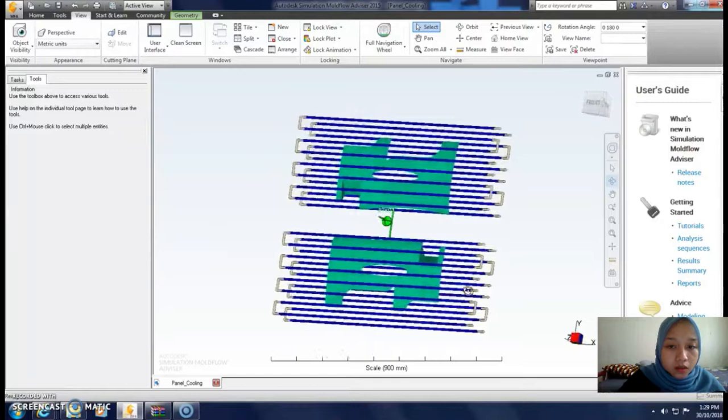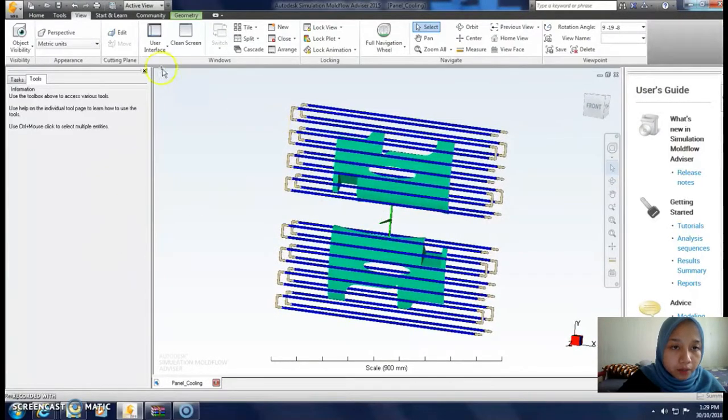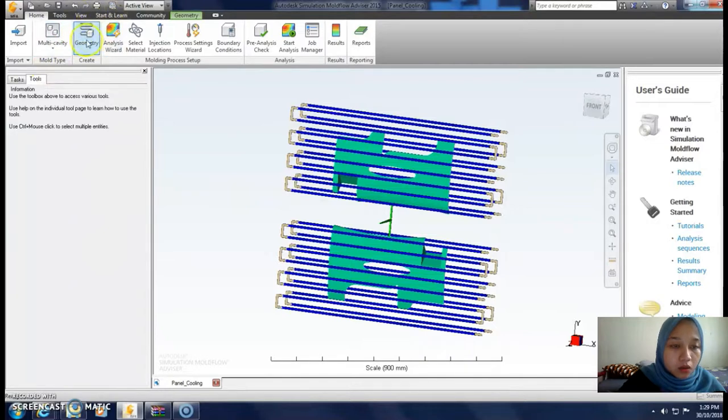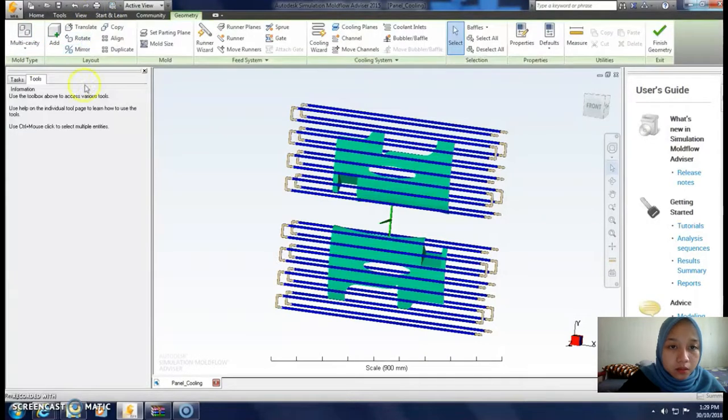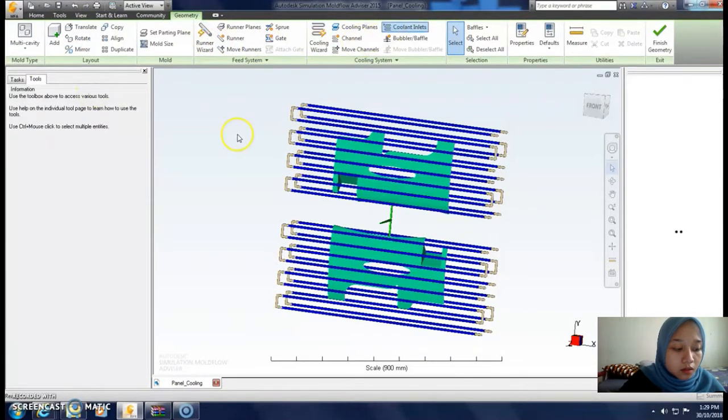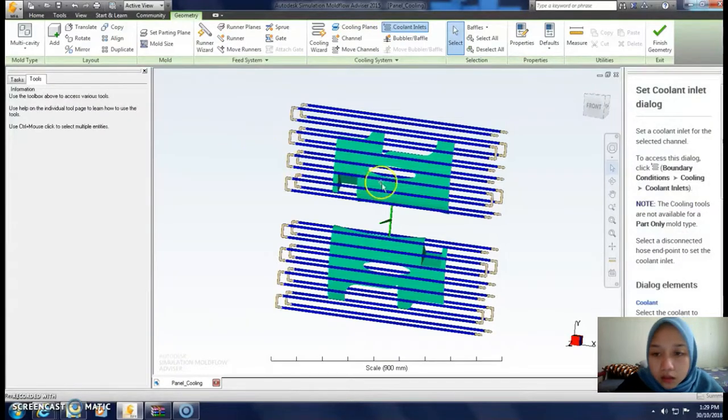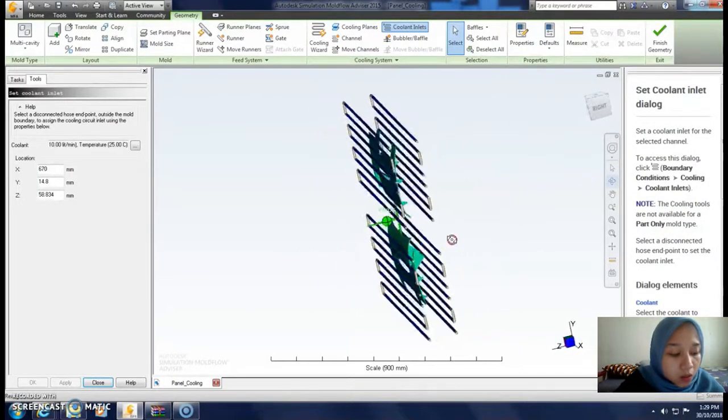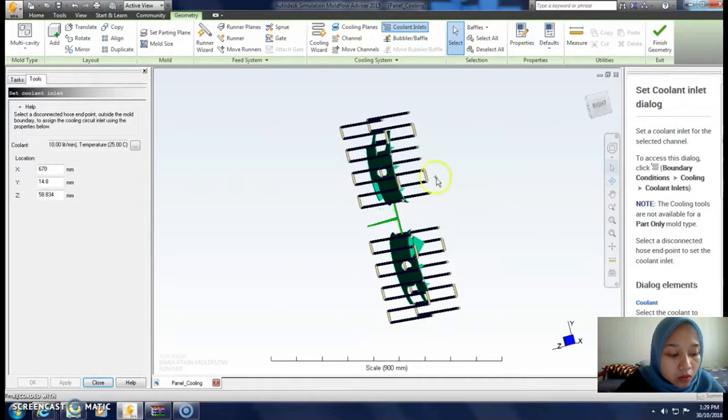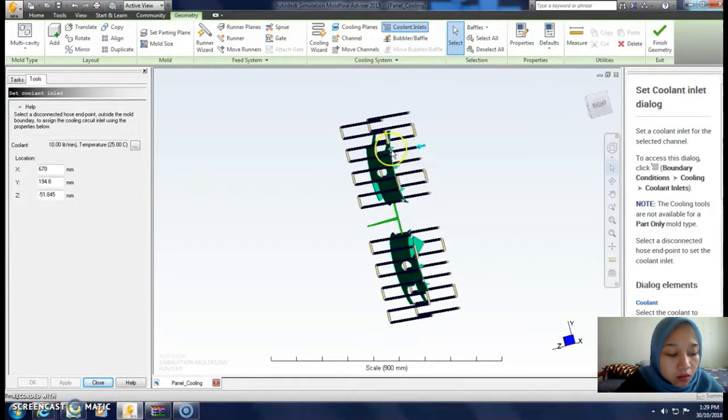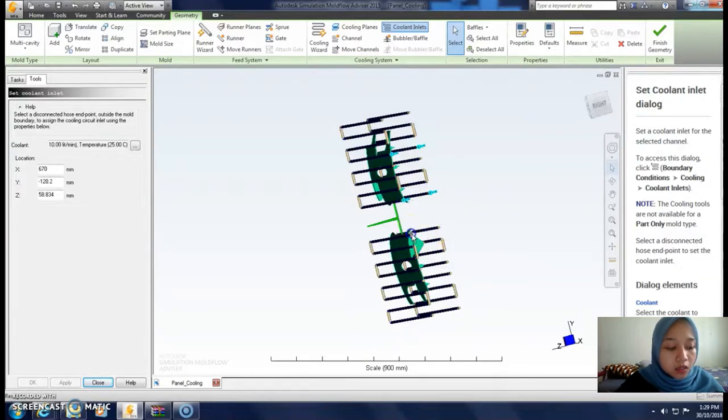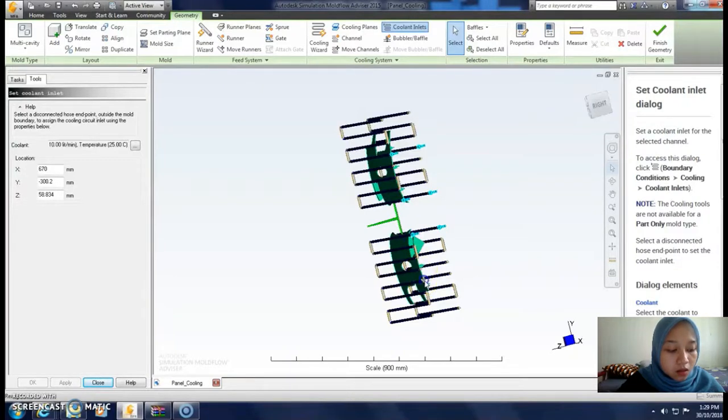Next, go to the geometry tab, cooling system and cooling inlets. Then we click at the locations to create 8 cooling inlets.